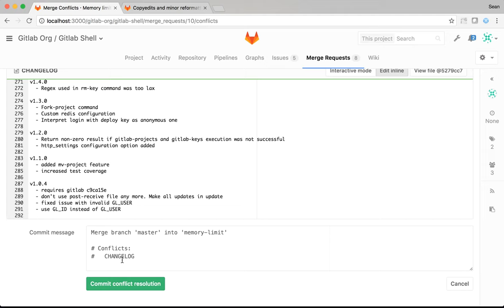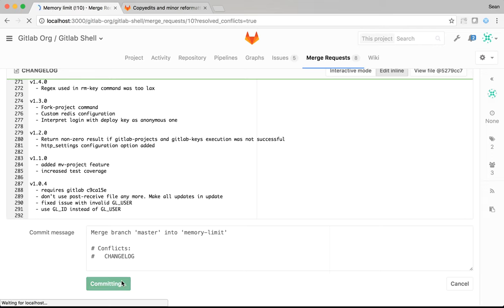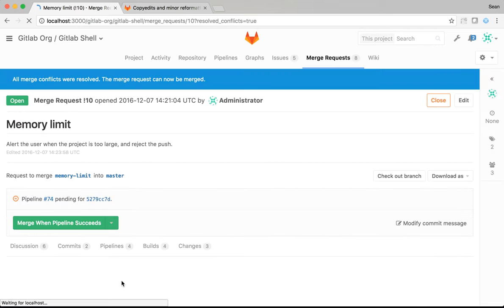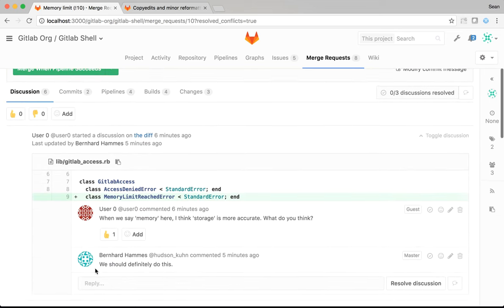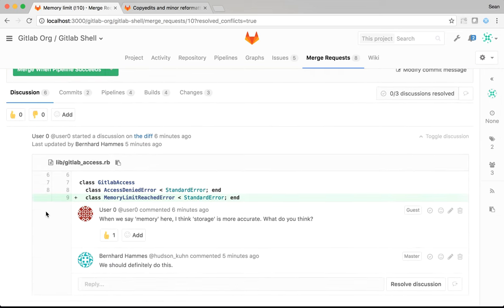And then, the commit message is the same as the commit message I would get on the command line. I'm just merging master into my feature branch. So, I'll commit those changes. Once those changes are committed, the merge request will update.